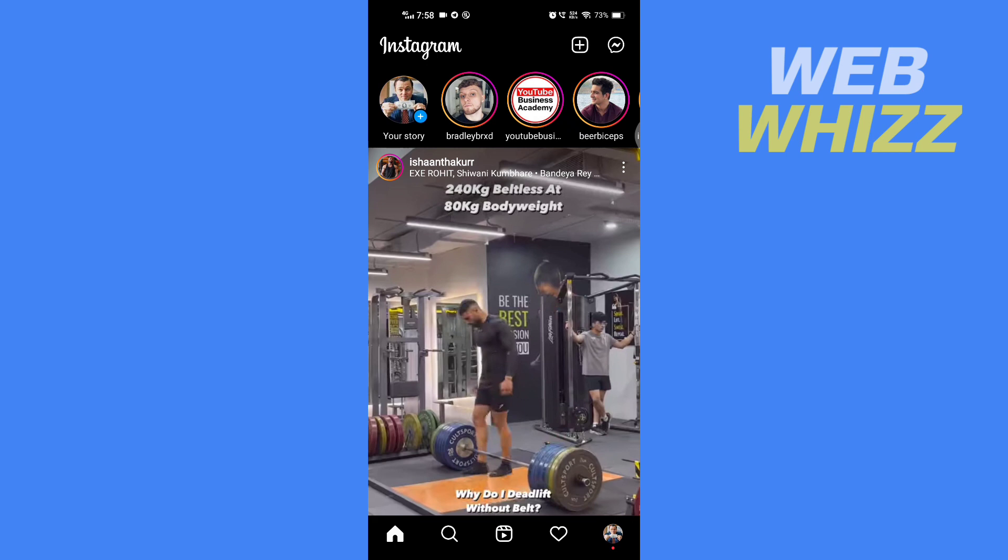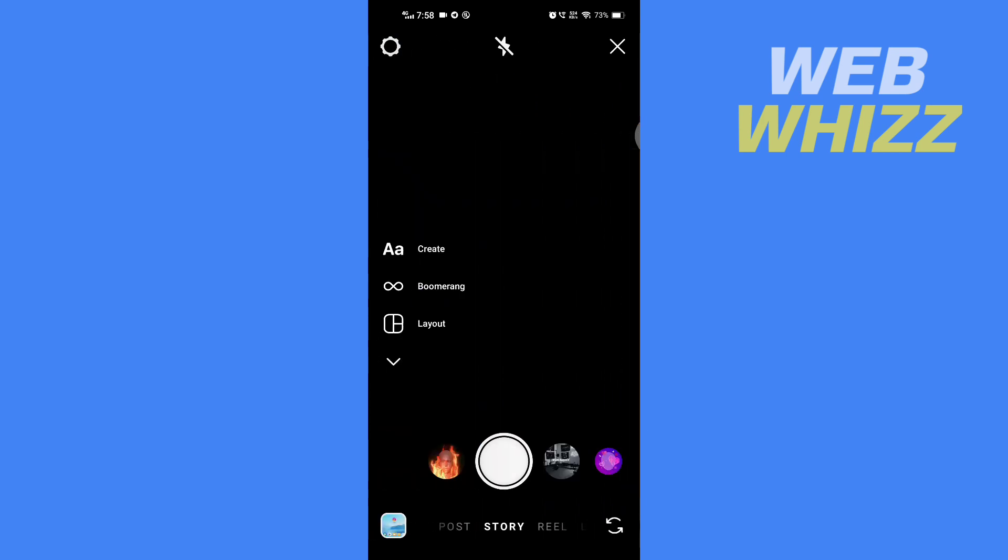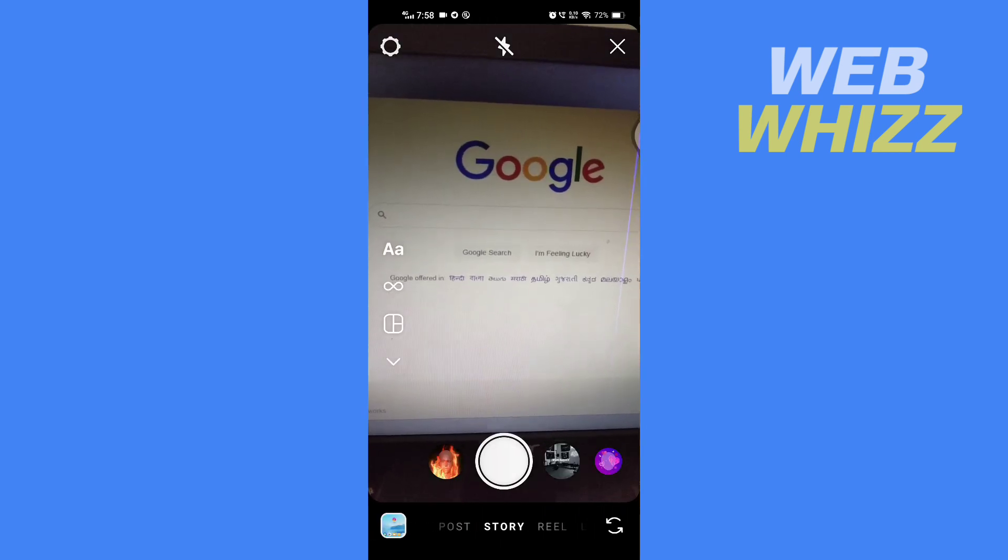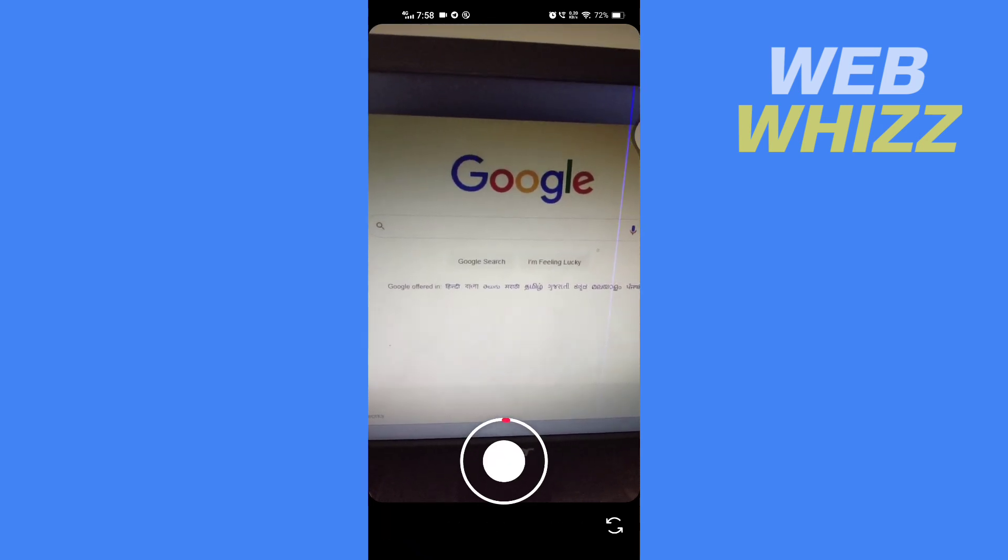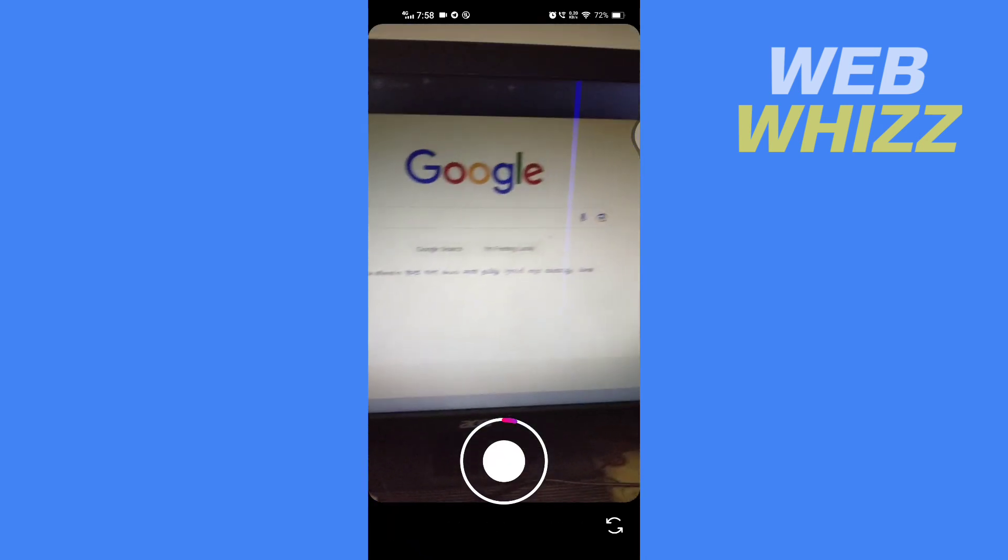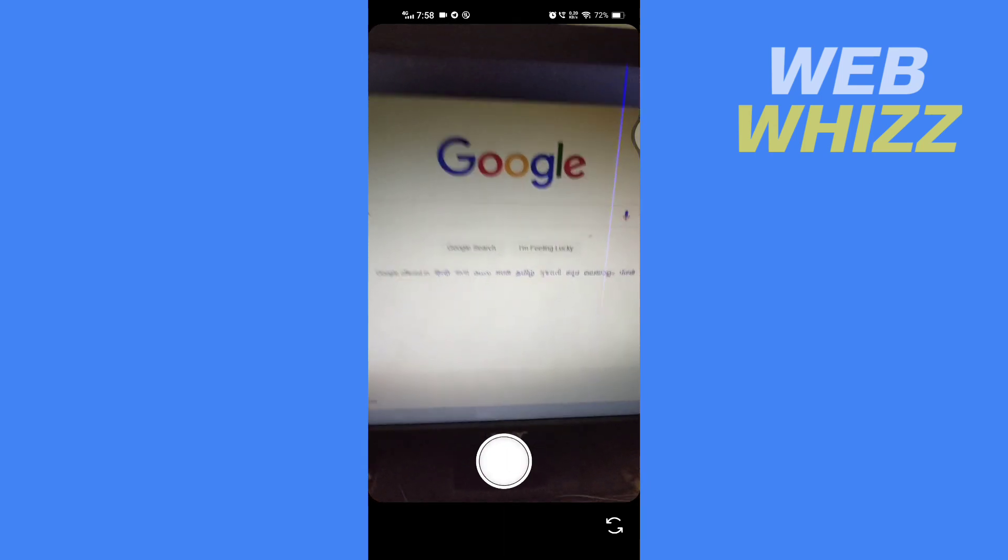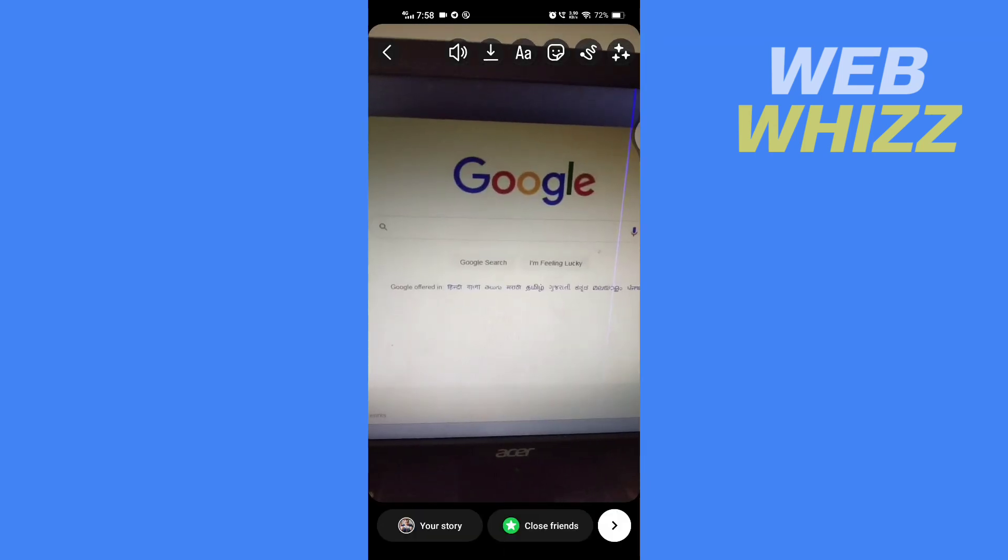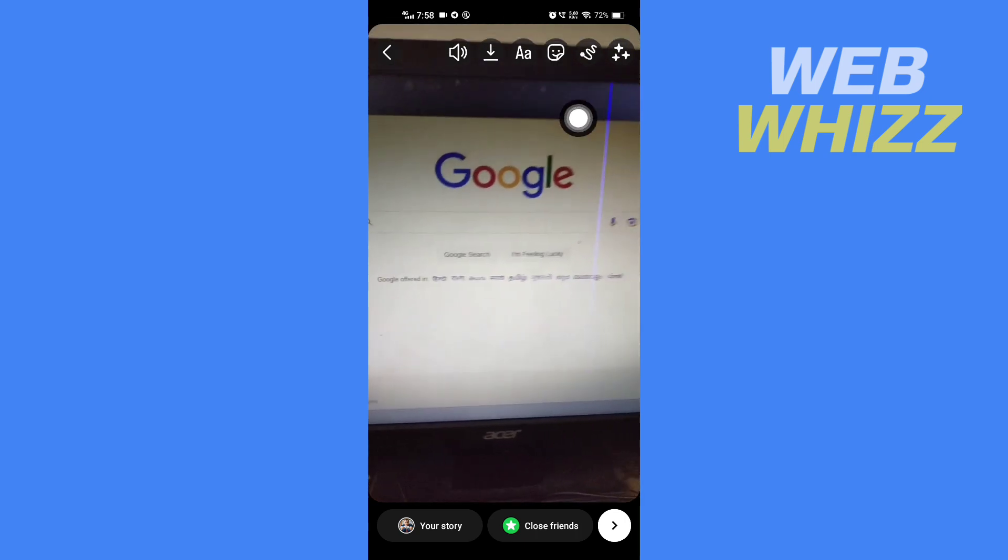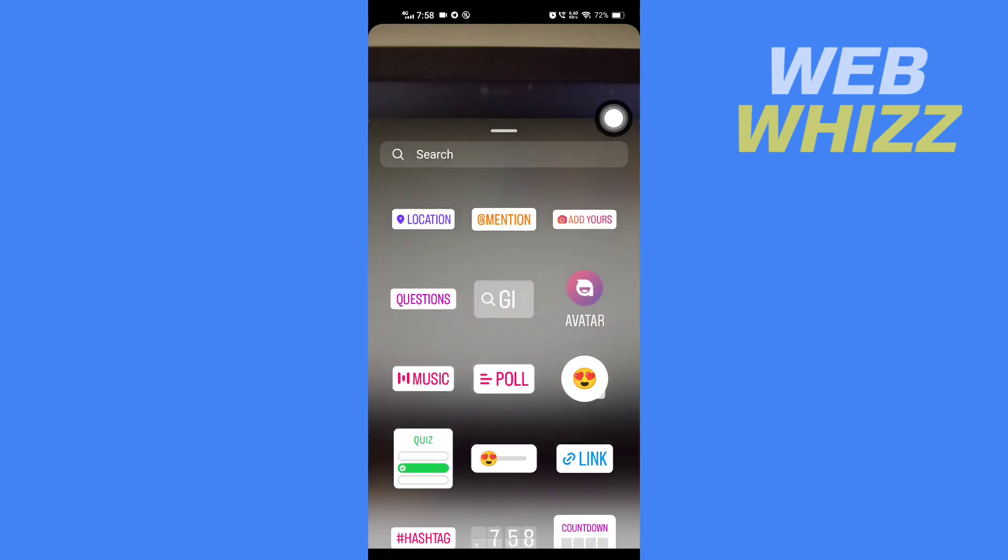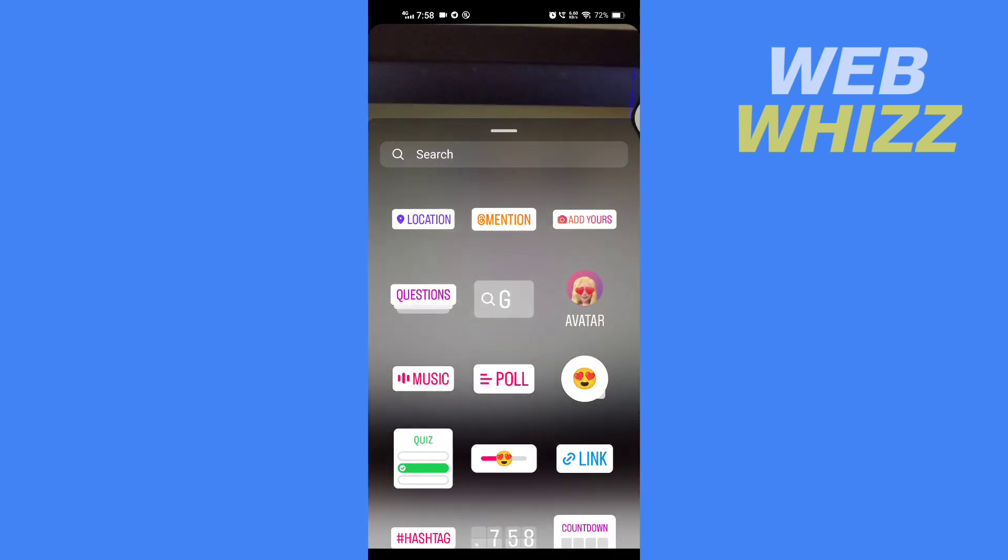Once you're on your Instagram app, go to story and record the story where you want to pin the sticker. Once you have done recording, tap on sticker at the top. Then find the sticker you want to pin.